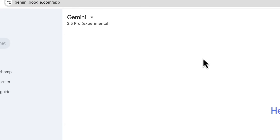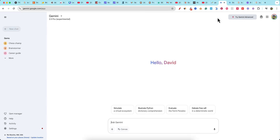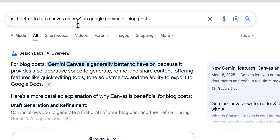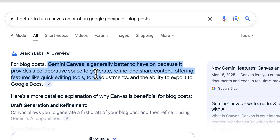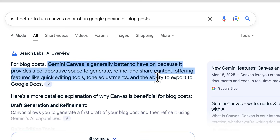Make sure you go up here and change the model you're going to be using. I also researched whether it's better to turn Canvas on or off when creating blog posts. Gemini says Canvas is generally better to have on because it provides a collaborative space to generate, refine, and share content, with features like quick editing tools, tone adjustments, and the ability to export to Google Docs.